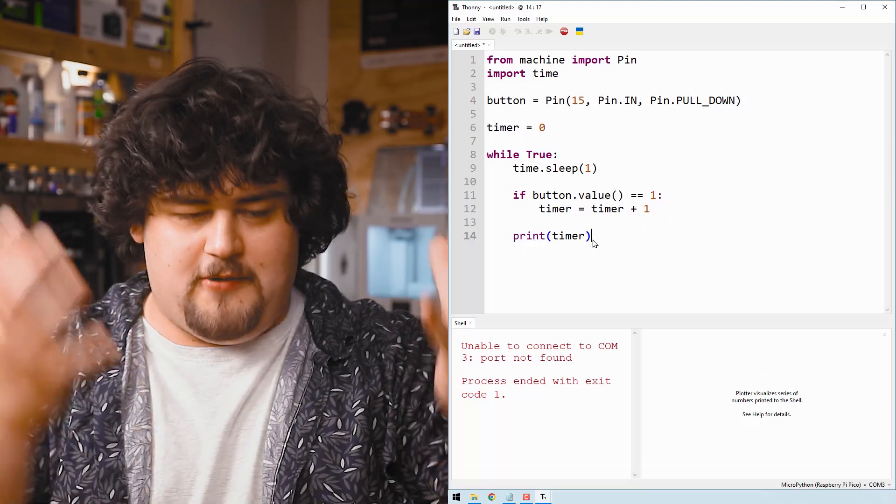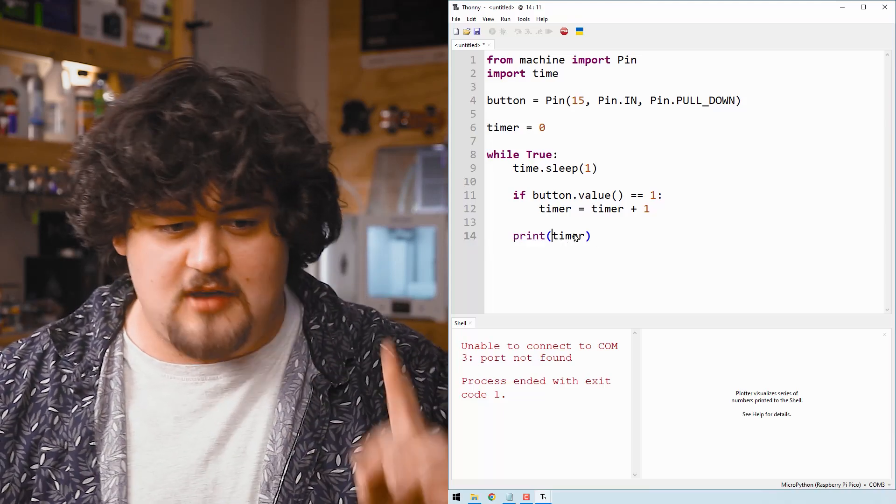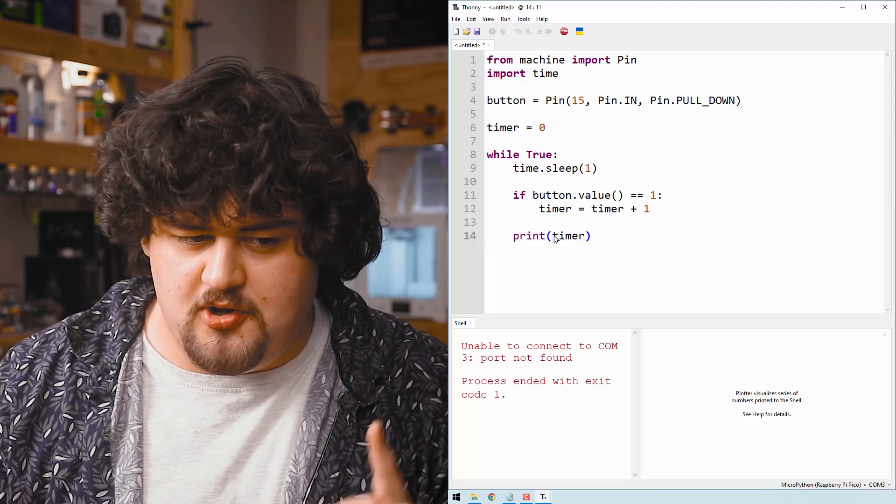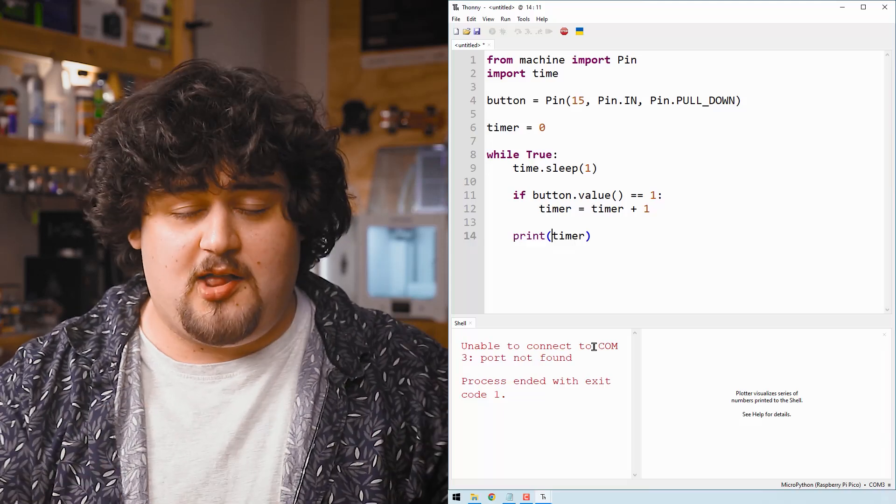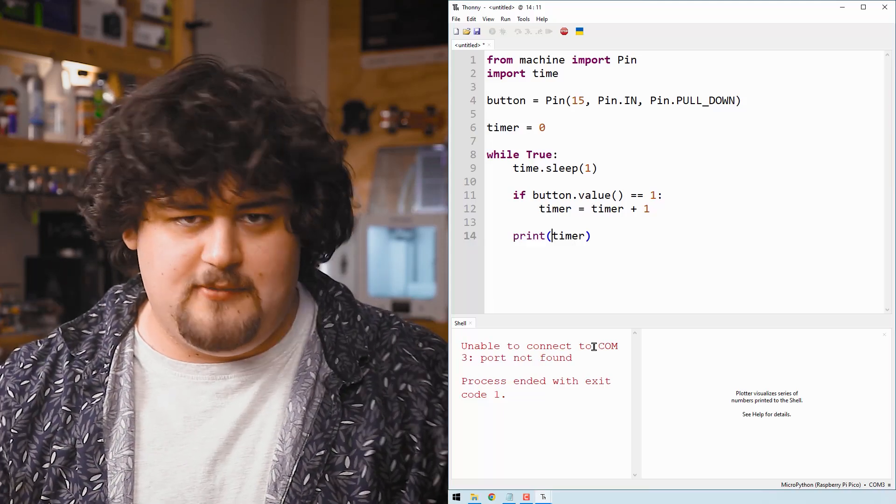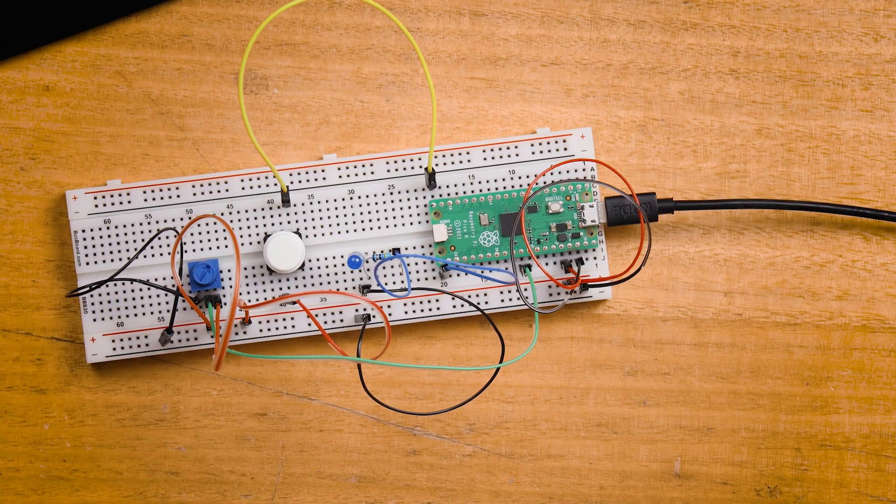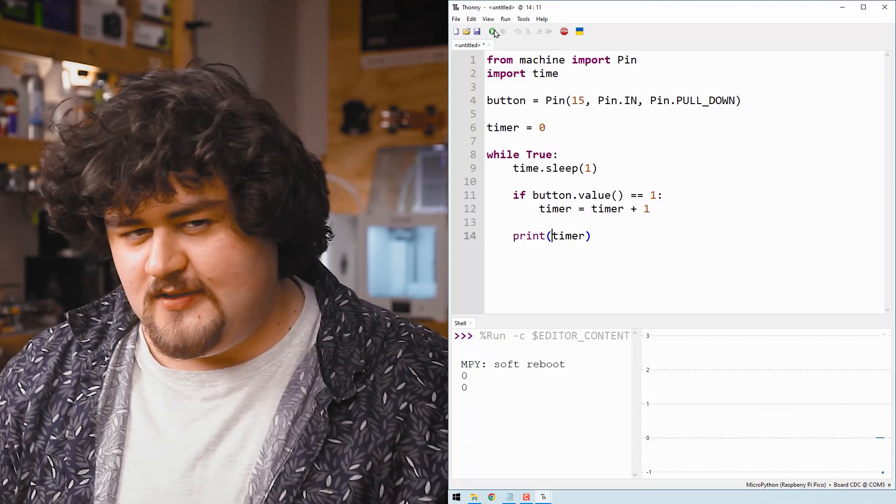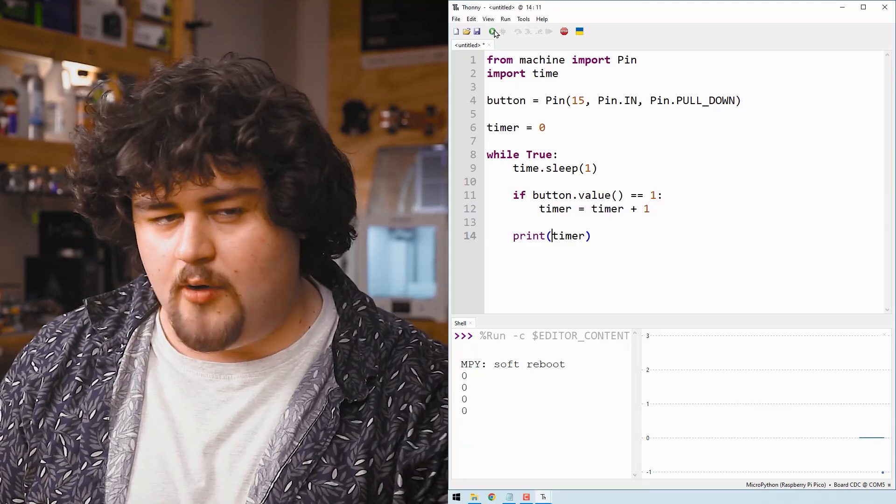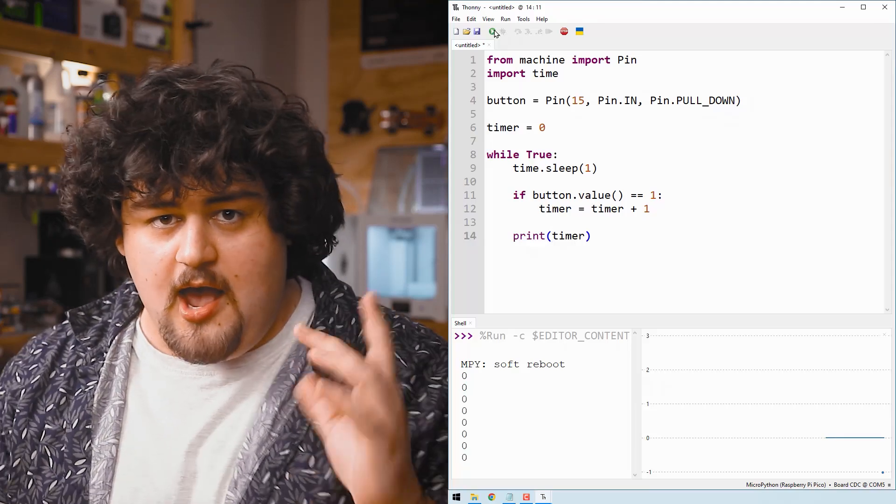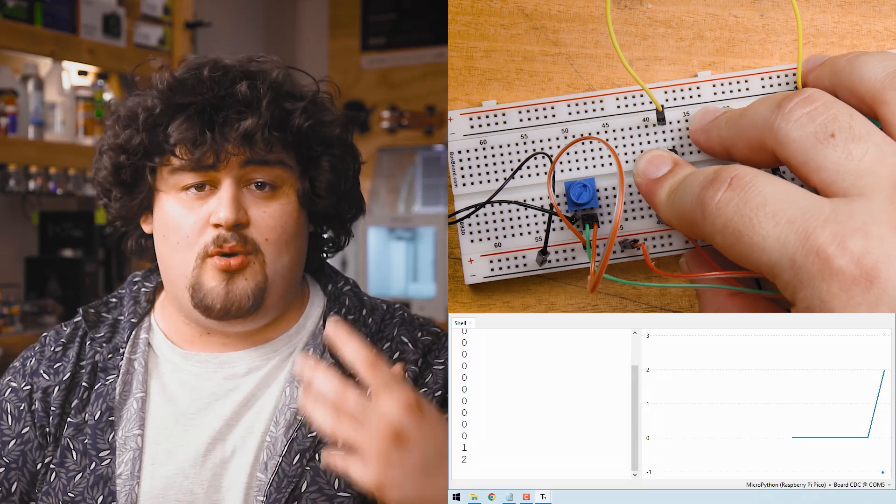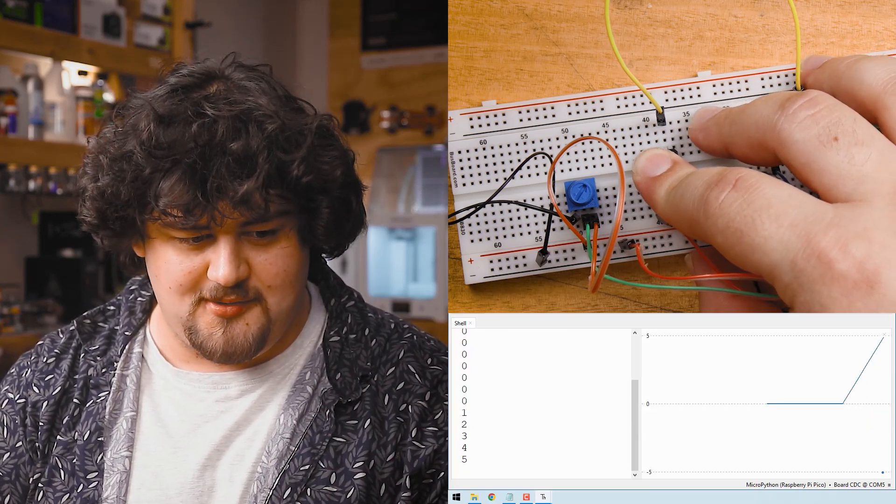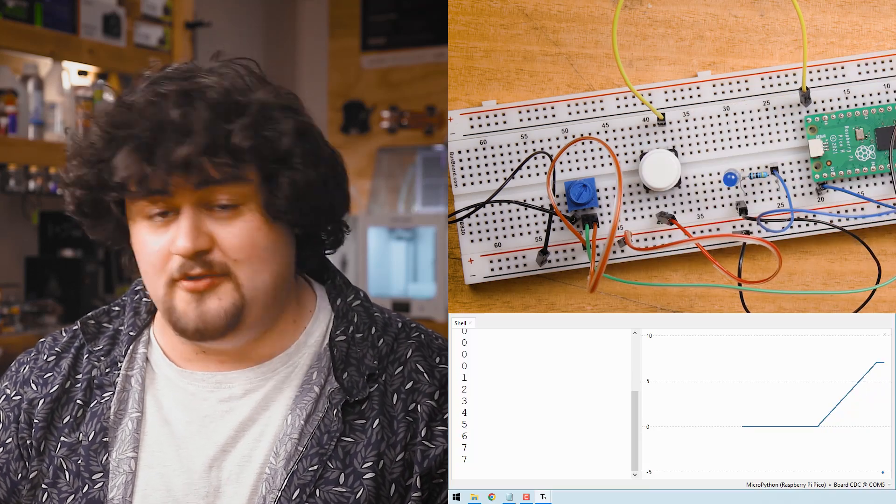Then we just print whatever number is in the variable box called timer. Worth noting is in this print function we don't need the inverted commas whenever you're printing a variable or a number directly. Plug in your pico and if we run our code you can see that every second the pico will print out the current value of timer. We aren't pressing the button so it's not increasing and if we hold it down it will count how many seconds it's been held down for. If we let go it'll stop counting.